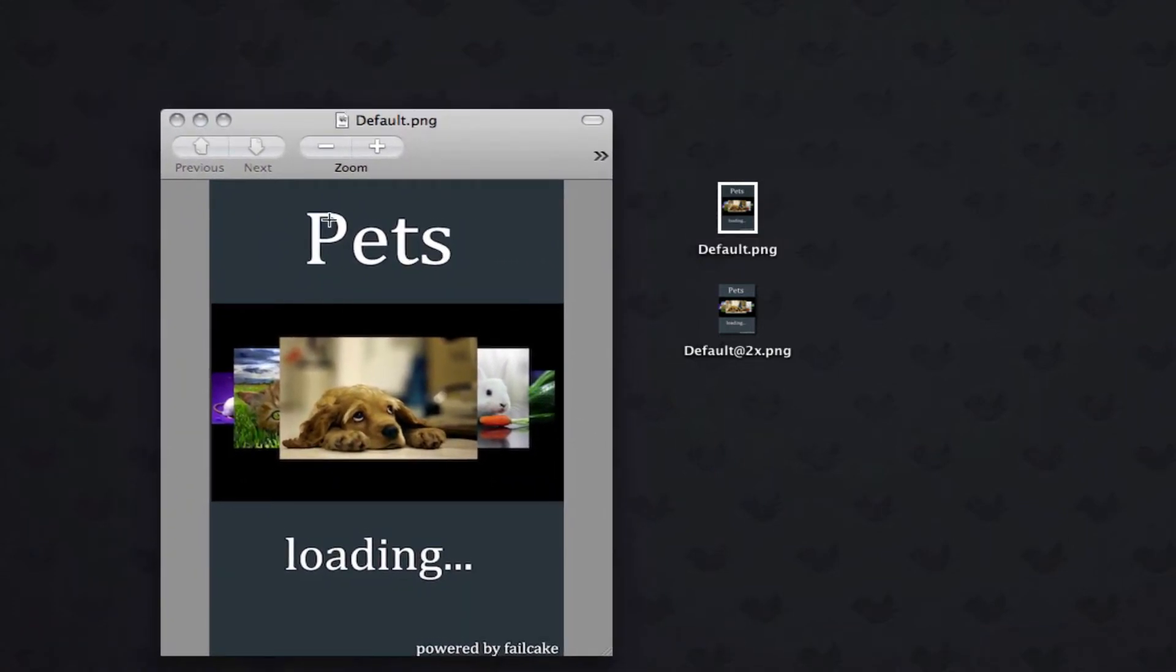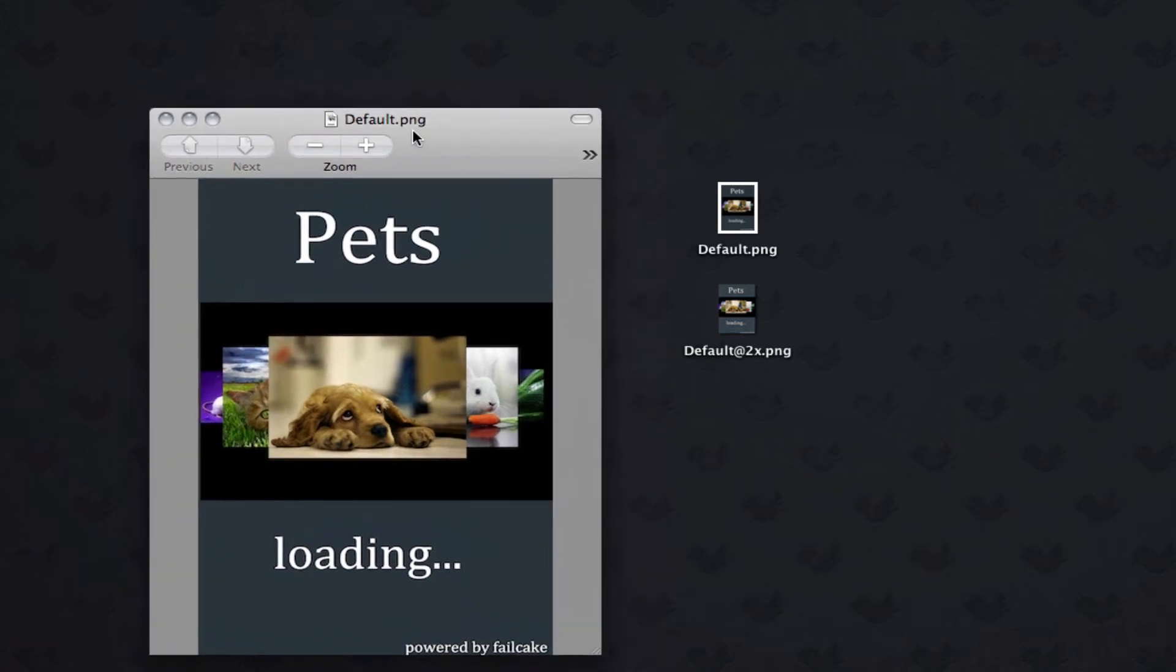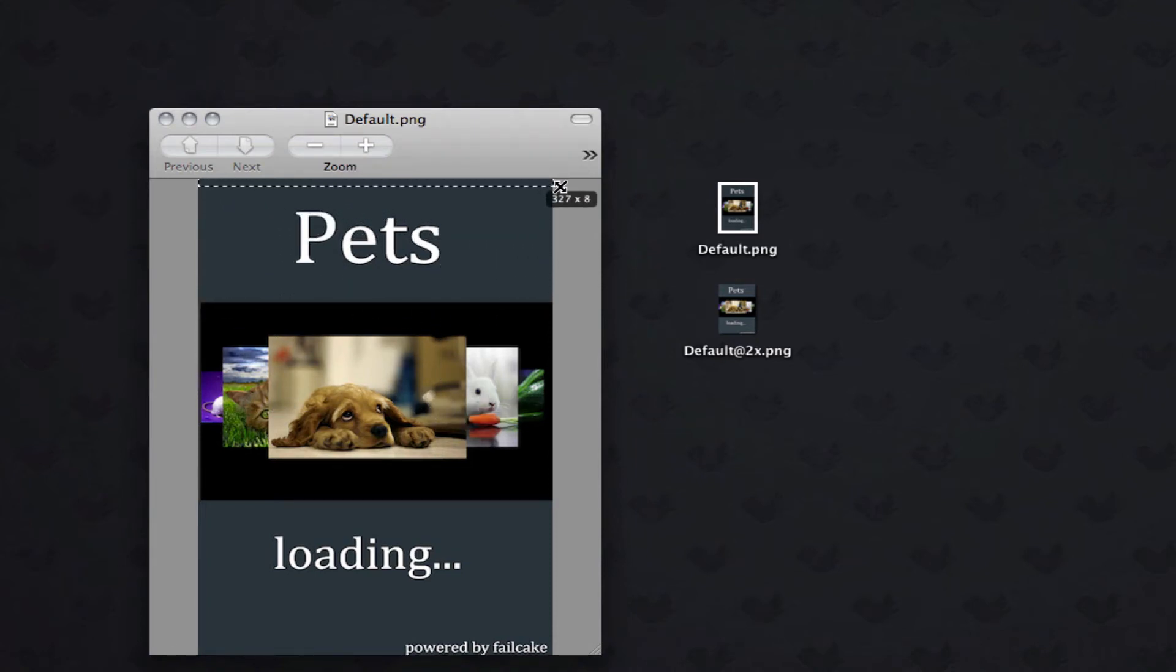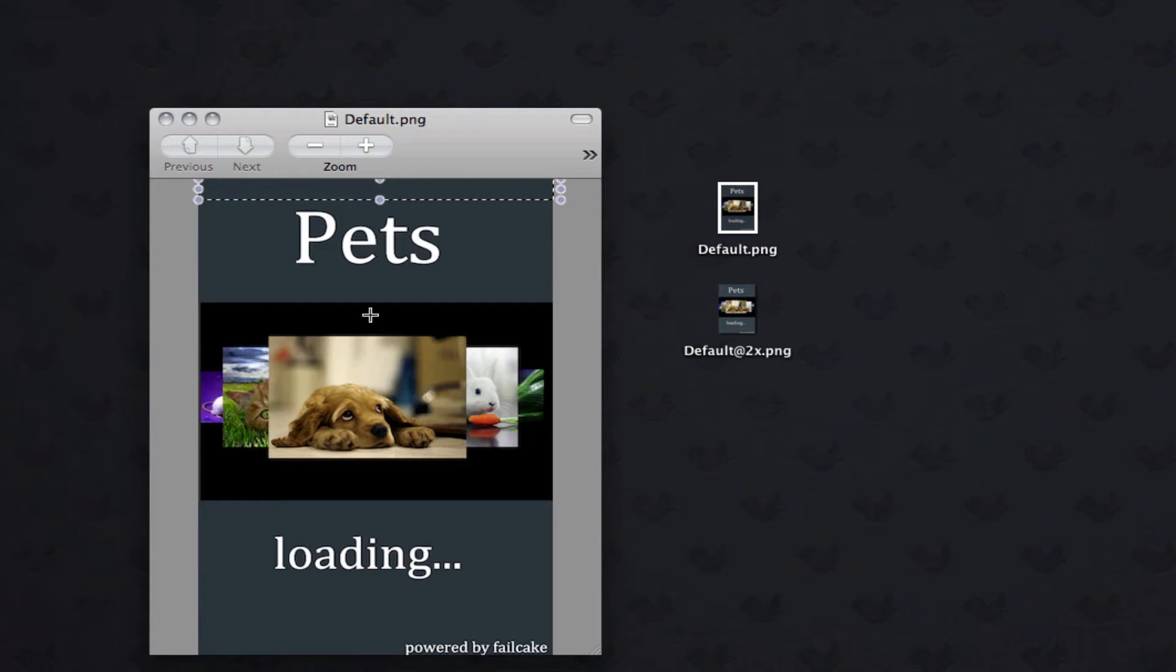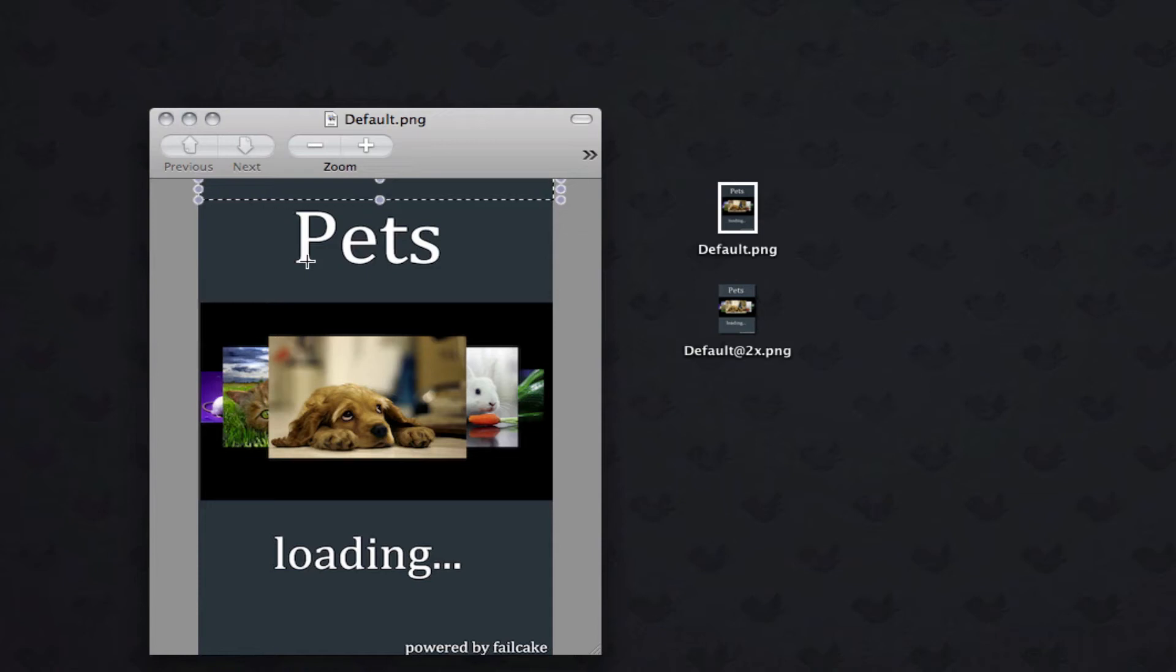Now if you were designing without the status bar, this would be the size. However, if you do have a status bar, then you need to crop 20 pixels off the top of the screen, like so. That's 20 pixels off the top of the screen, and that will then be the size of your screen with the status bar there.